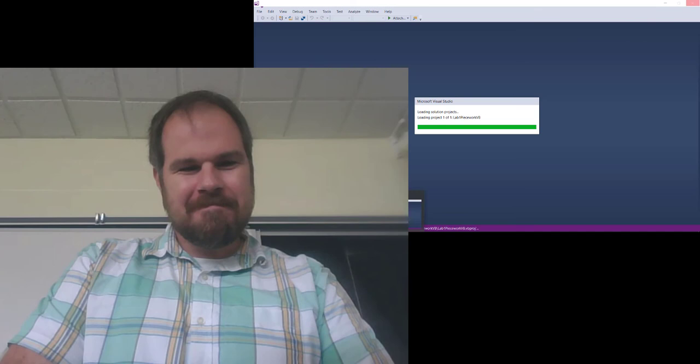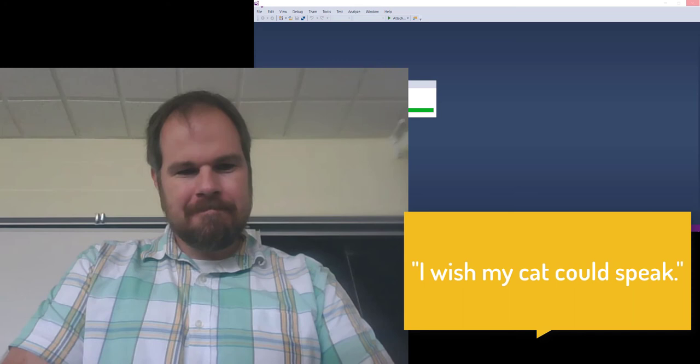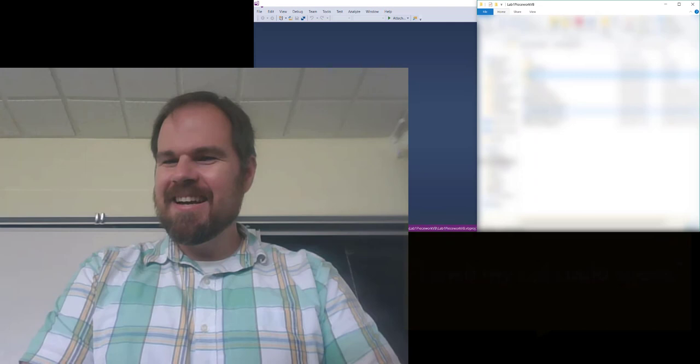Okay, I got some problems here. I wish my cat could speak and tell you knock-knock jokes. Okay, I'm going to cheat and I'm going to open up the xaml.